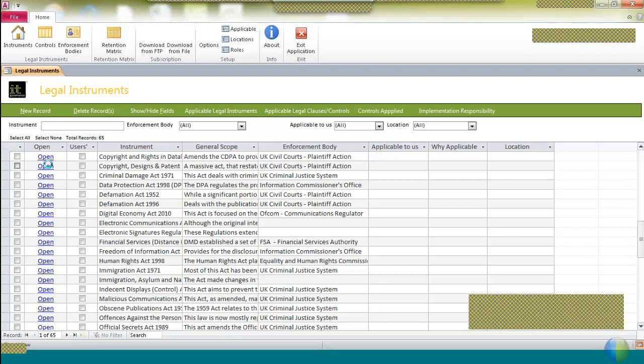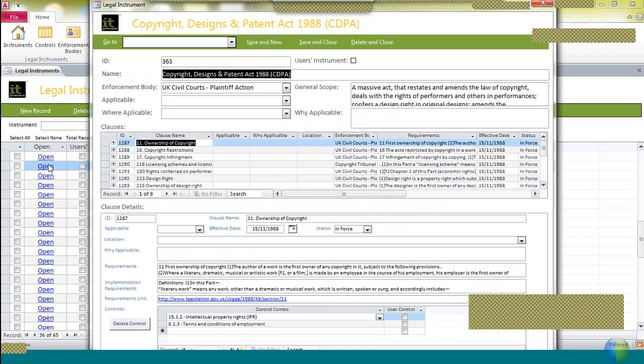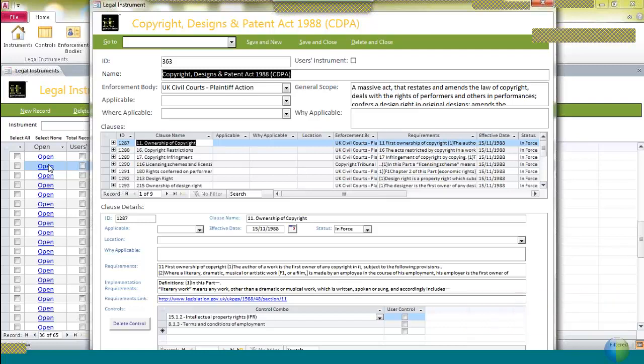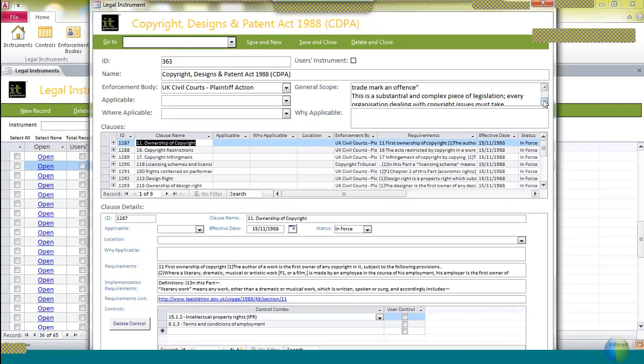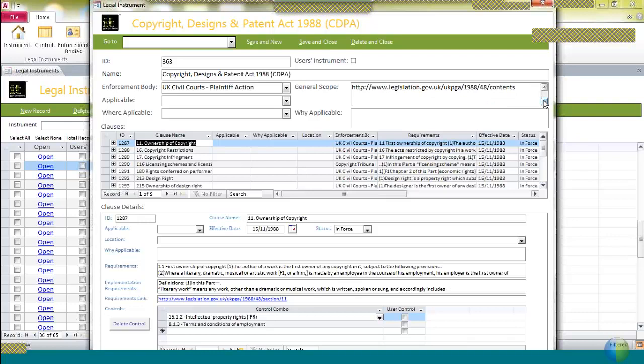You can open the legislation and you see the detail available for each of the regulations. And what this is telling you is that for the Copyright Designs and Patent Act, there isn't an enforcement body. The legislation is enforced through the UK civil courts by action of people or persons who feel that their ownership has been taken advantage of. And on the right-hand side, there is a general description which you can scroll down through the text of what the Act is about, with a link to where you can find the actual Act itself.